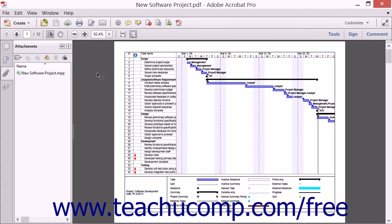When creating a PDF using Acrobat, you can control the document's initial view settings. This means you can determine how the PDF will appear on the screen when first opened.